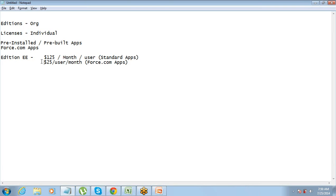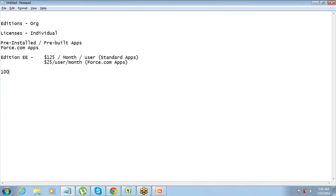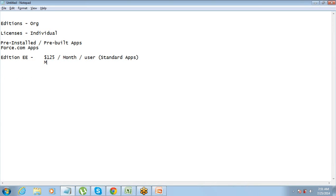Once you have decided to go for a particular edition and go for a particular license, then what is the next thing that you have to do? Once you have decided on this, you just have to tell Salesforce. Let's say you are a company and you have taken, you have decided to go for Salesforce. You say that I have 100 users and I want Enterprise Edition. Then you also decide on for 100 users, for all of them you need the full license or you need the platform license for some of them. Let's say you say that for 80 you need full license, full CRM license including the standard apps, and for 20 of them you just need the platform license.